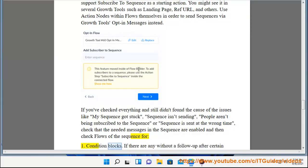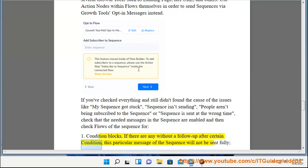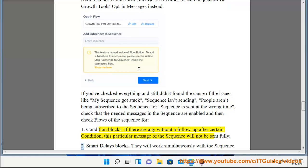Condition blocks. If there are any without a follow-up after certain condition, this particular message of the sequence will not be sent fully.